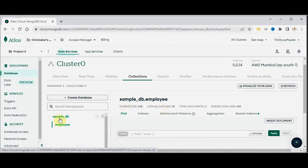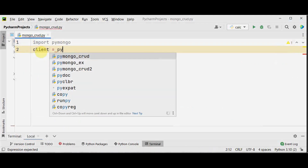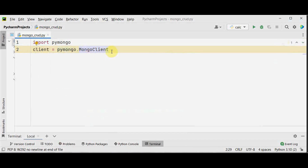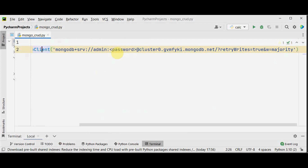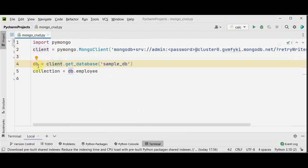This is the cluster which I have created. I have created this sample_DB and the employee collection in my previous tutorial video. Now I am going to make use of this DB and the collection to insert documents. So I am going to import PyMongo first, then we need to create a client by using PyMongo.MongoClient. This is used to establish the connection between our Python app and MongoDB to manage the data in the NoSQL database. The connection string obtained from MongoDB Atlas should be pasted here.